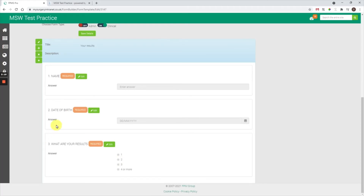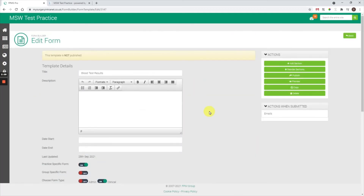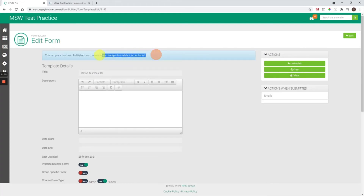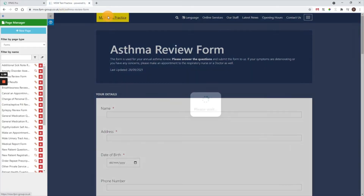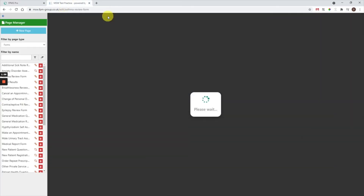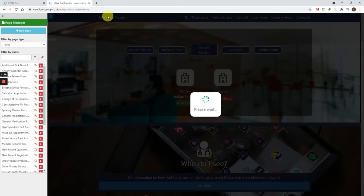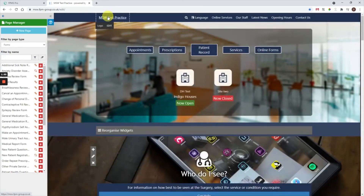Once you've created all the sections, added all the questions, and you're happy with the form, scroll to the top and press publish — you'll get the confirmation 'this template has been published.' As this is an entirely new form, we need to create a new page on the website and then display the form on that page, which only takes a few moments.